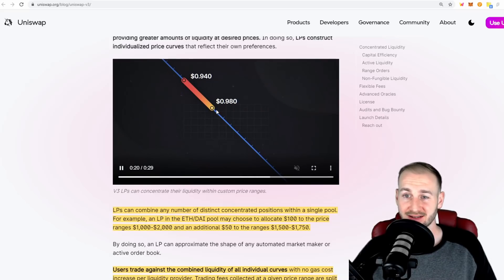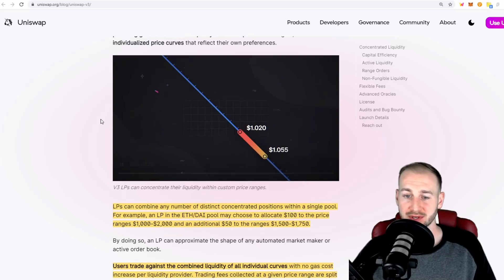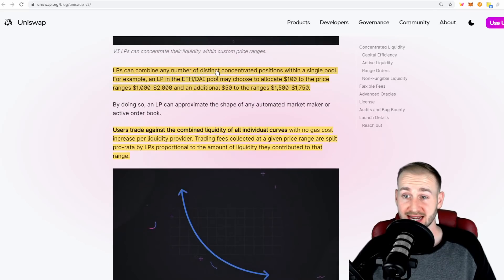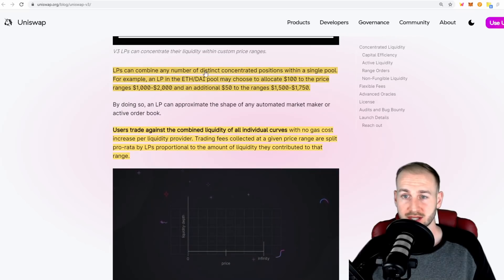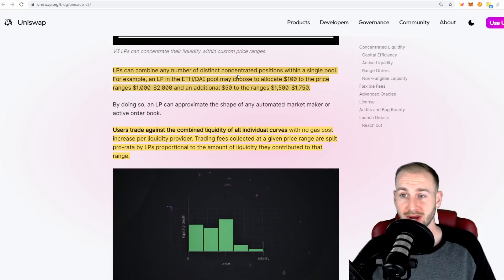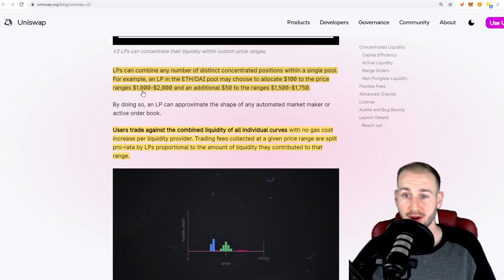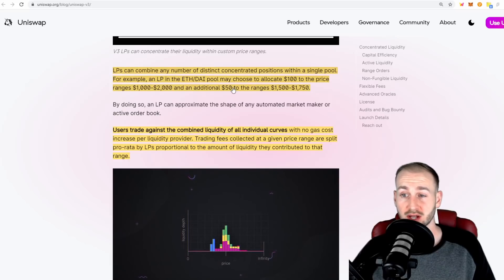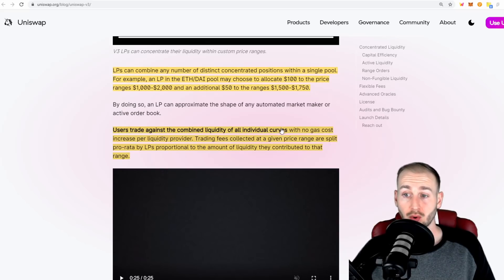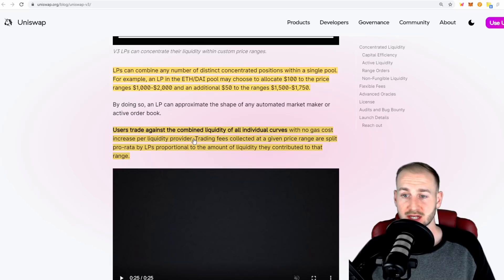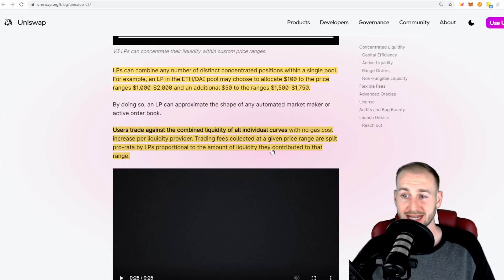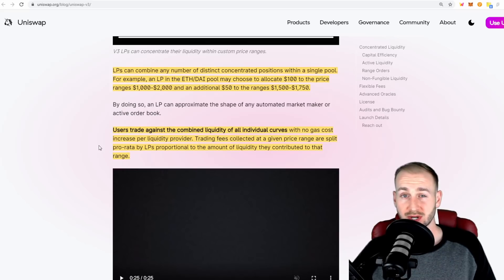This video shows how you could place your liquidity along the curve wherever you deem most appropriate, and you would be getting fees when the price is within that bound. LPs can combine any number of distinct concentrated positions within a single pool. For example, in the ETH to DAI pool, you may choose to allocate $100 to the price range of $1,000 to $2,000, and an additional $50 to the range of $1,500 to $1,750. Users trade against the combined liquidity of all individual curves with no gas cost increase per liquidity provider. Trading fees collected at a given price range are split pro rata between LPs proportional to the amount of liquidity they contribute.